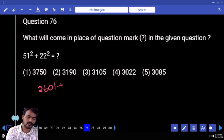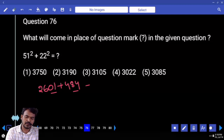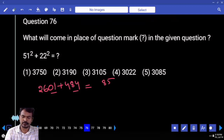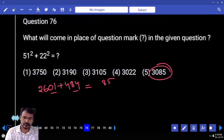The answer should end with 85. Which option? Fifth option.